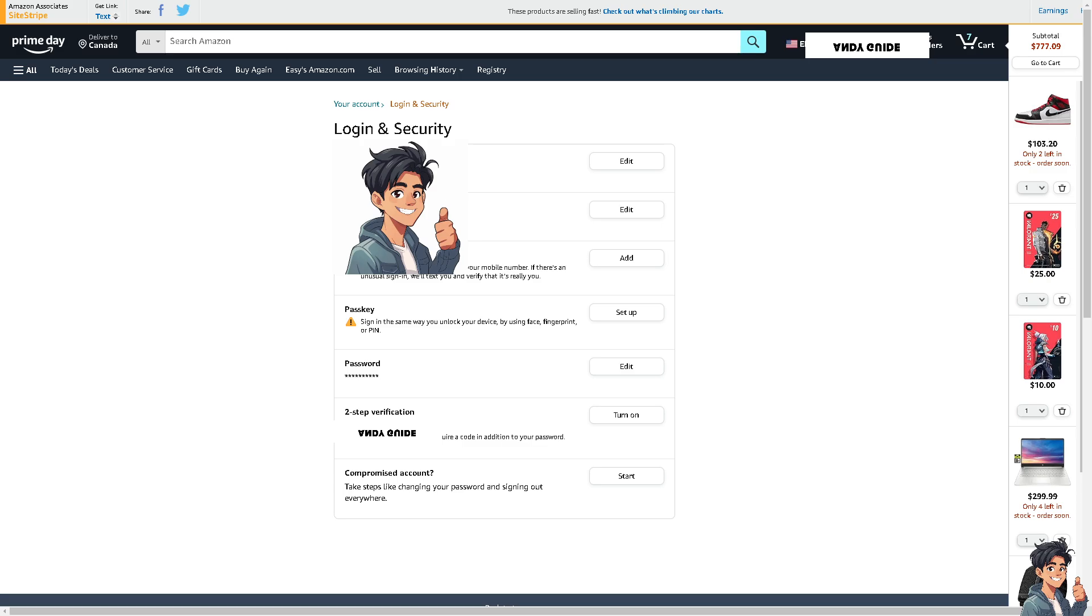For stronger account security, add your mobile number. If there's an unusual sign in, they will text you and verify that it's really you. And you also have a two-step verification at the bottom. You can add a layer of security, require a code in addition to your password. This is simply where you can change your phone number on your Amazon account.